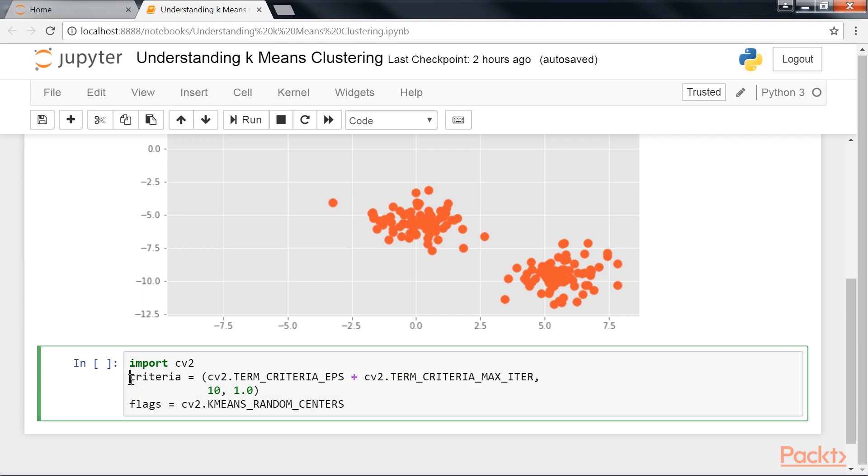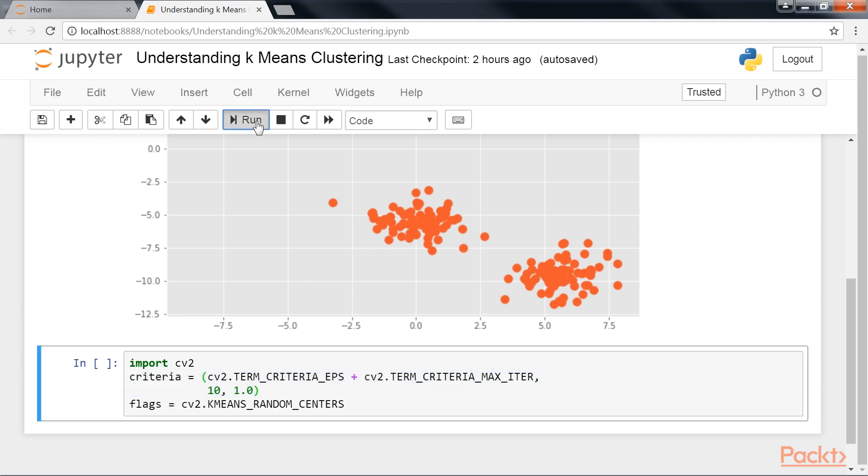we have to specify some arguments, such as the termination criteria and some initialization flags. Here we tell the algorithm to determine whether the error is smaller than 1.0 or when 10 iterations have been executed. Let's execute it.